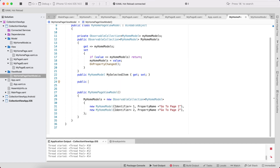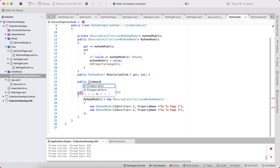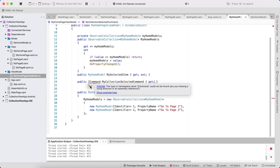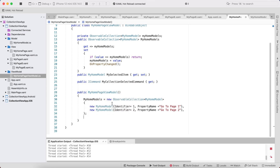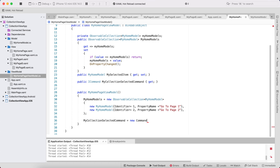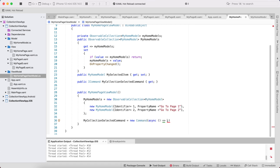This command is declared as a public ICommand, and gets that command. The command is going to inherit from Xamarin.Forms Command with async and await operations to perform navigation.